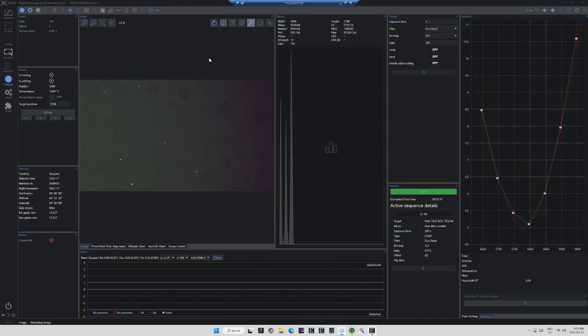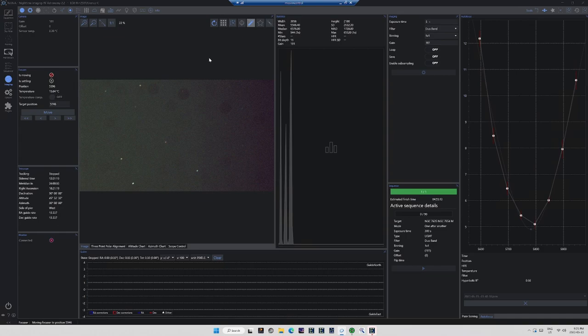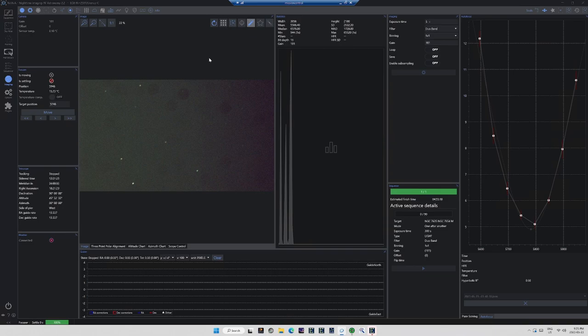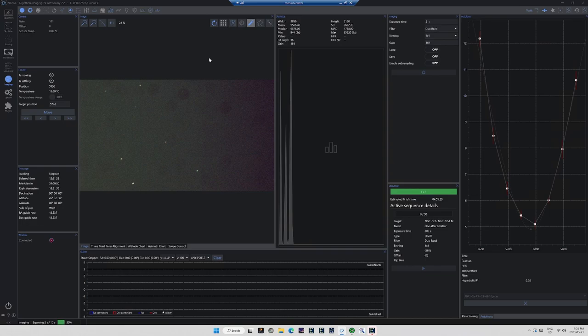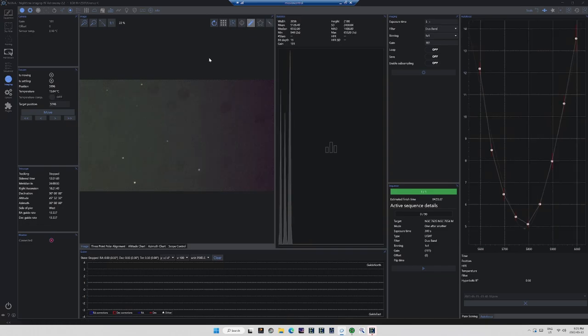There's still a little residual light in the sky, but it seems to be clear enough that we are ready to run an autofocus routine. We're seeing a nice bell curve happening, so I think this autofocus routine is going to be a success. And yep, the autofocus routine was a success. It's moving the autofocuser to position 5781.